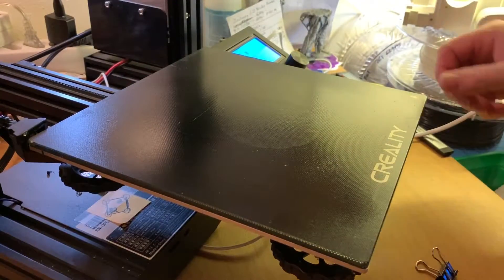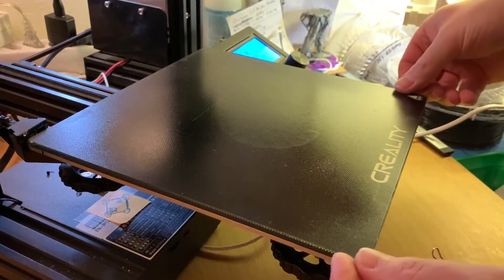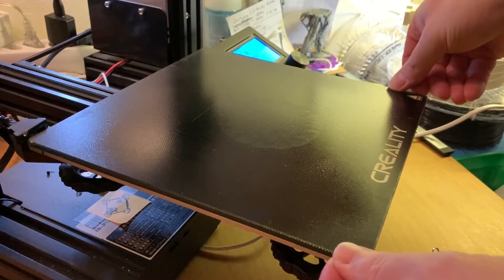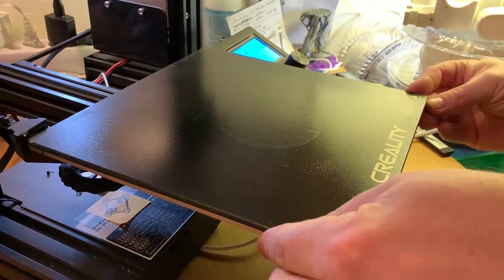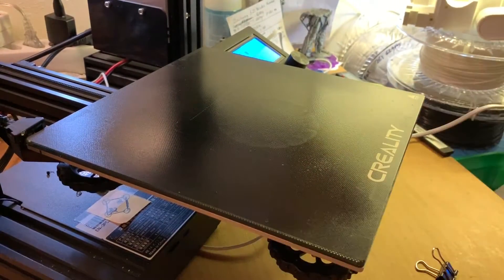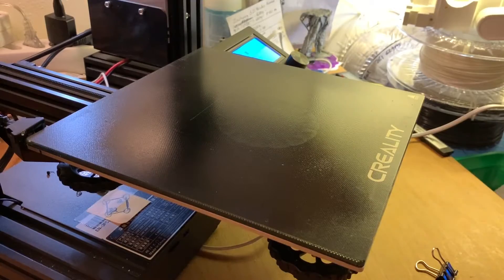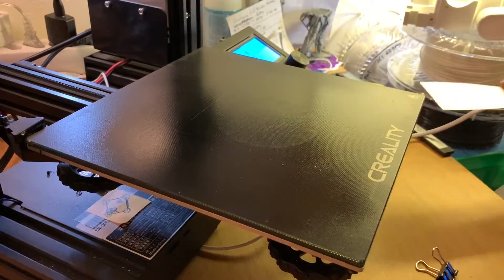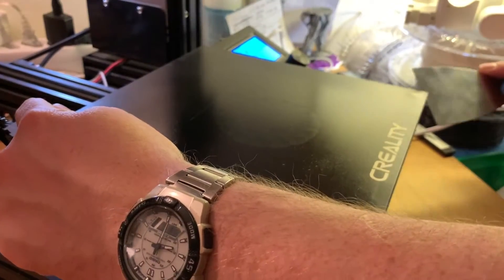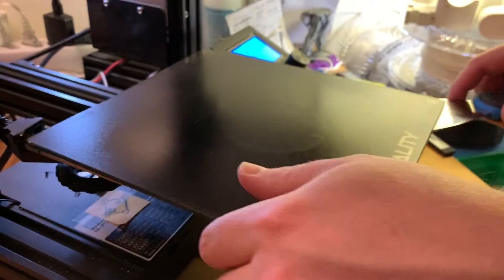Put everything away that's not needed. The Z-axis I'm going to put higher. The bed to the front, remove the clips. I'm not sure if the glass plate is too much attached to the bed, then you can use the spatula. Be careful if this glass, it can break.